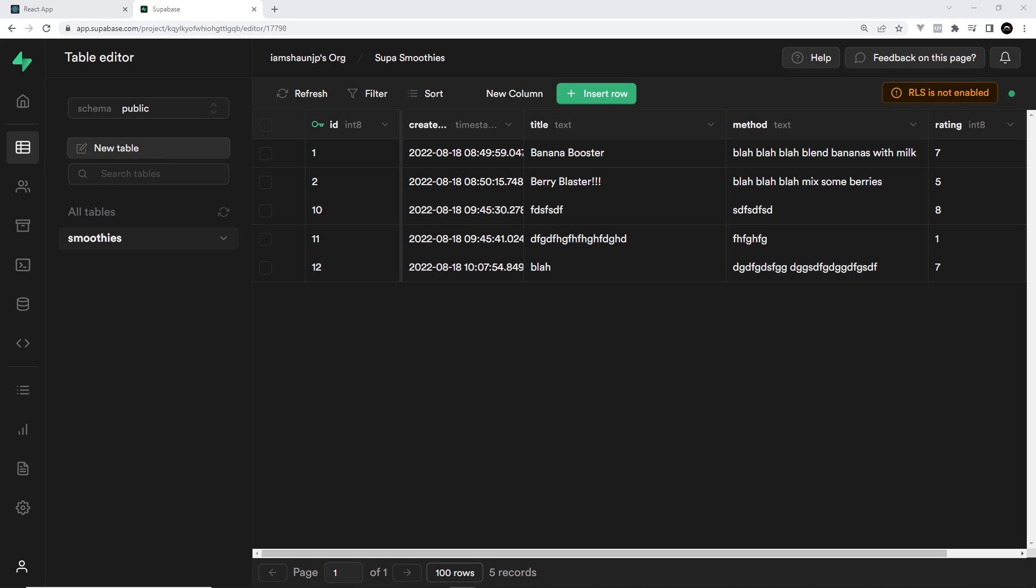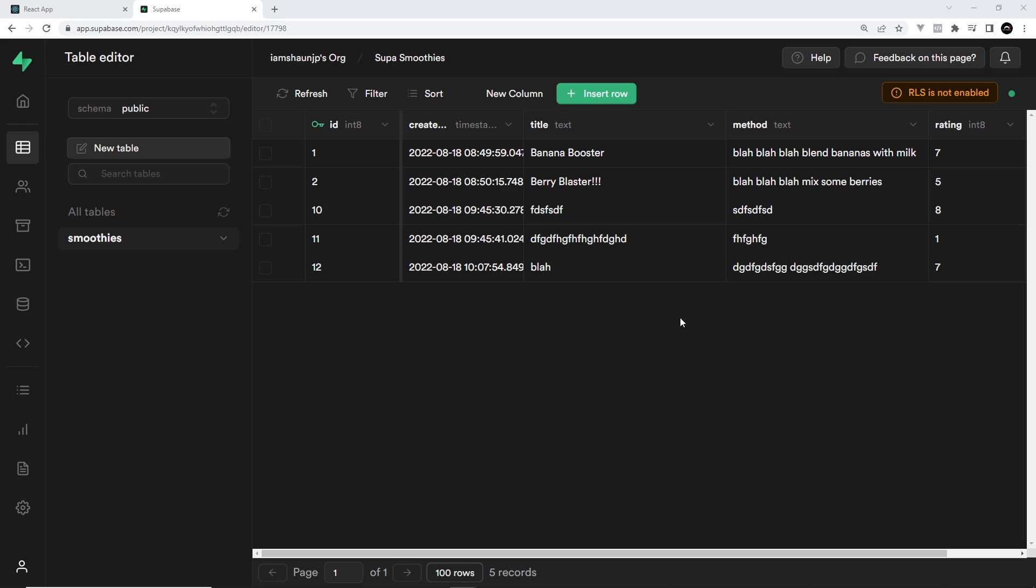For example, I might write some policies for my smoothies table. Those policies might say that anyone can read all rows from the table, but only authenticated users who are logged in can create and update rows. And then maybe no one, even authenticated users, can delete rows from the table.